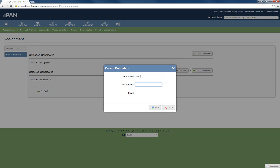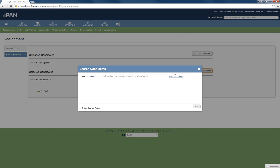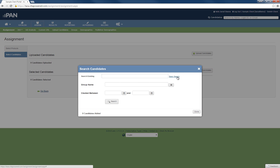When selecting candidates, you can key in specific user information, search for an existing candidate — including using our advanced search — and upload from a file. The information required is client-specific, and you can decide what fields you would like to show or not show.